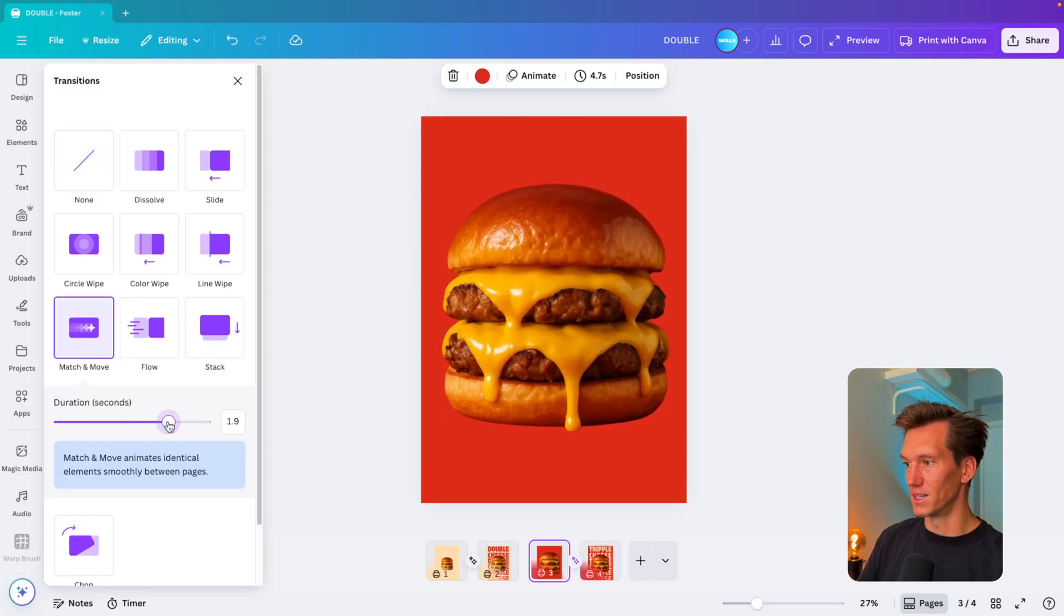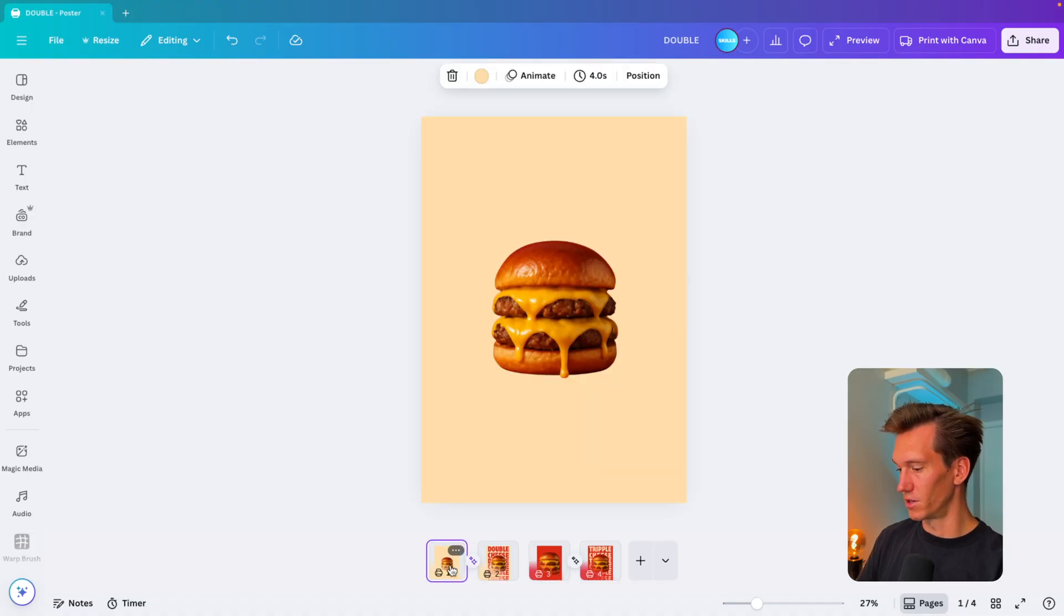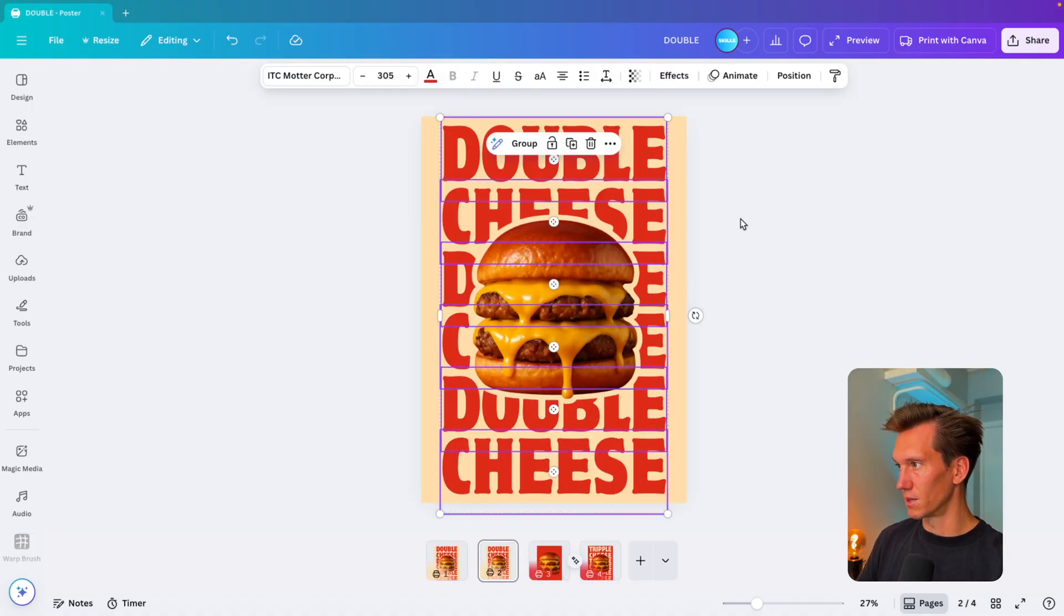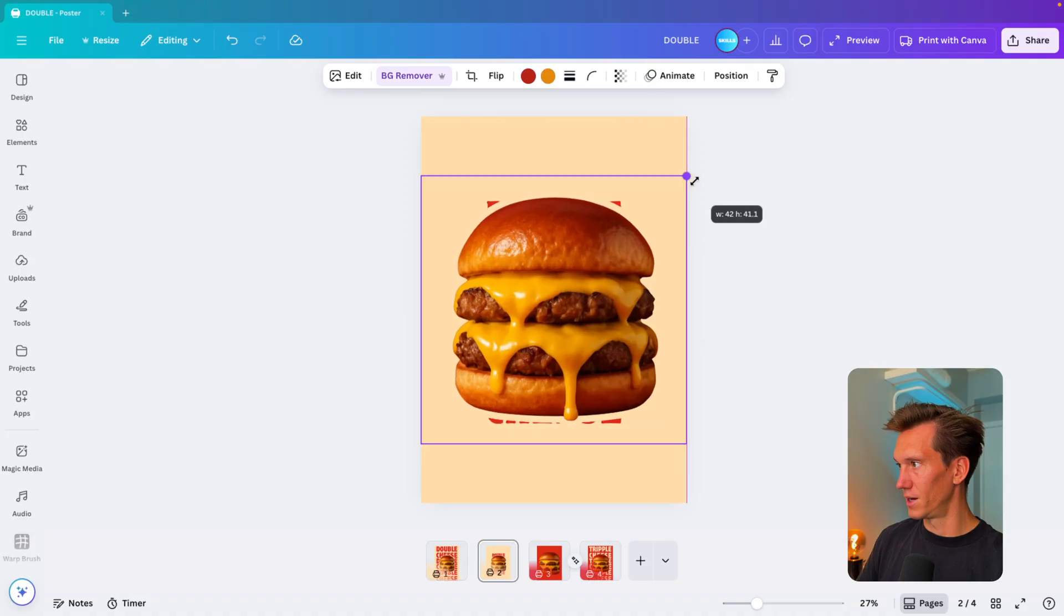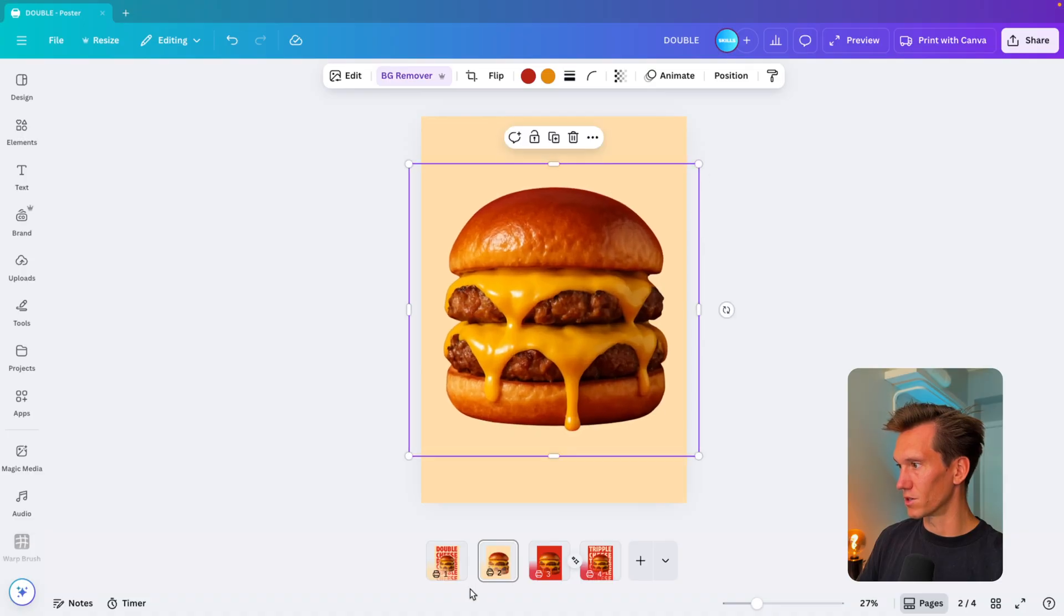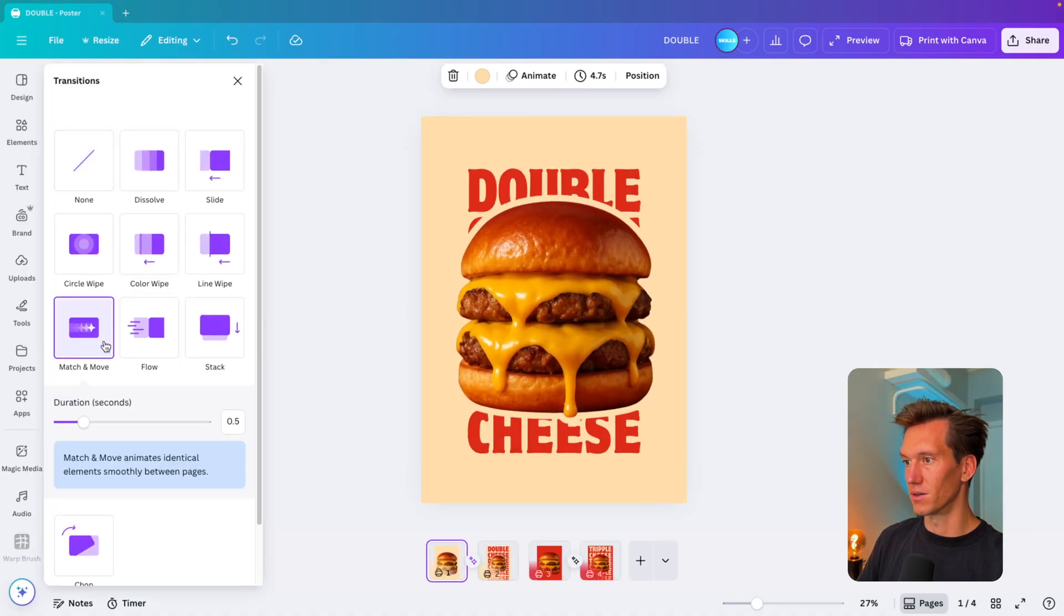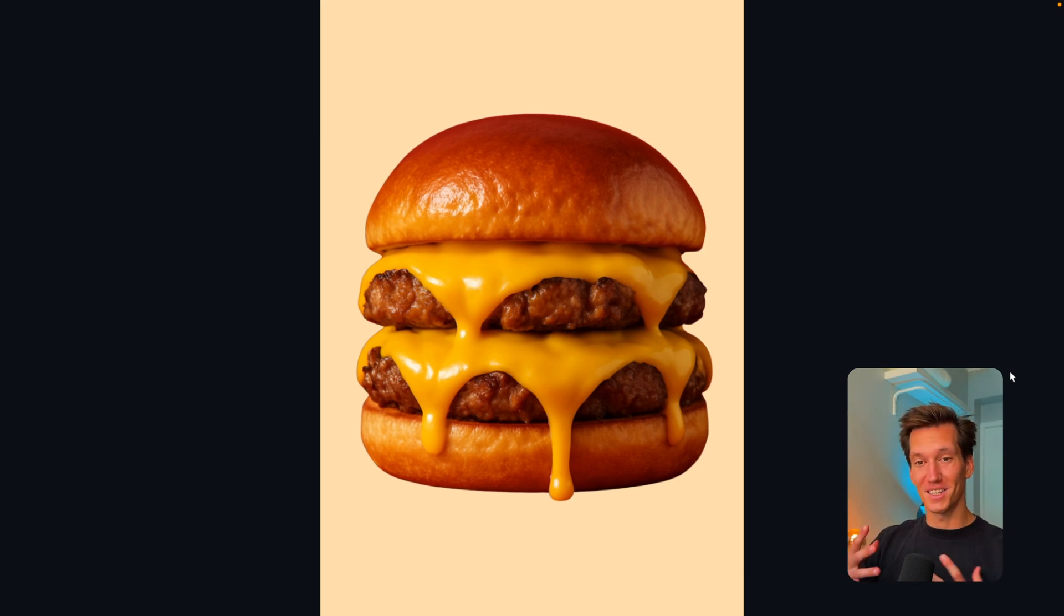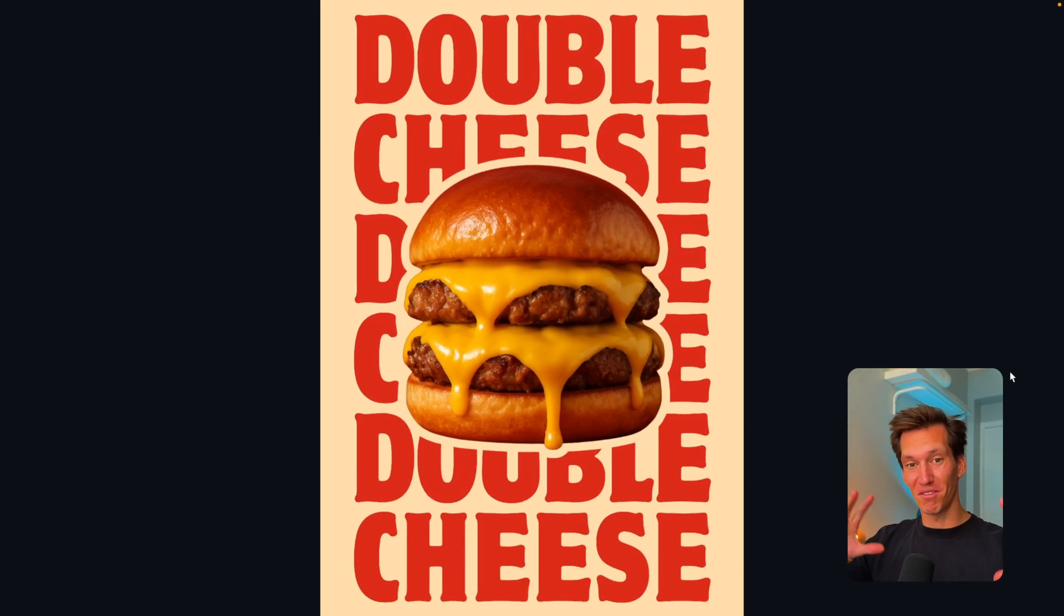Yeah, I think that's the one that we need. Let's see what this looks like. Maybe let's do the same for the other one. First one here, deselect the burger, make it a bit smaller, then make this one larger, put it to the front, and also here match and move with around 1.8 seconds.